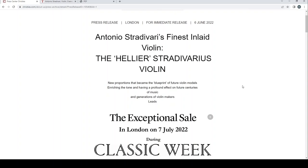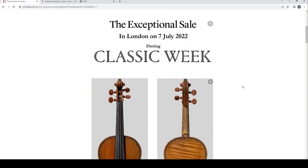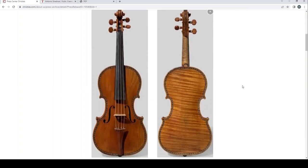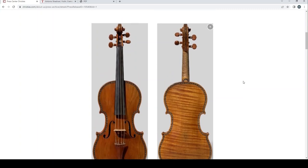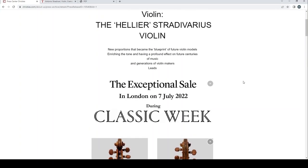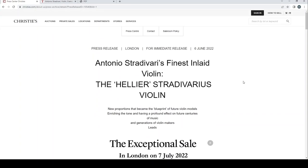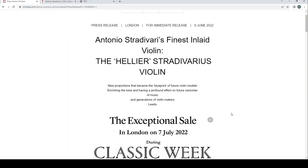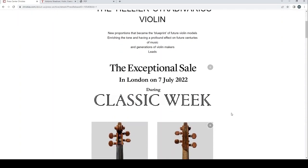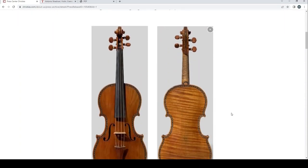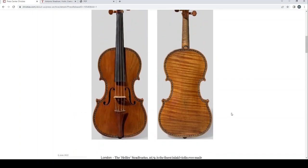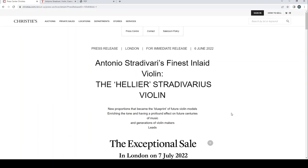But this particular Strad is basically the finest example of an inlaid Strad that there is, so this is really going to be quite an interesting one for sure. So what we're going to do, as we've done with the Del Gesù and the other Stradivari violin, we're going to have a look through the press release, the info that they have. Some of the actual auction bits aren't up yet but I thought we'd get this in early while it's still fresh.